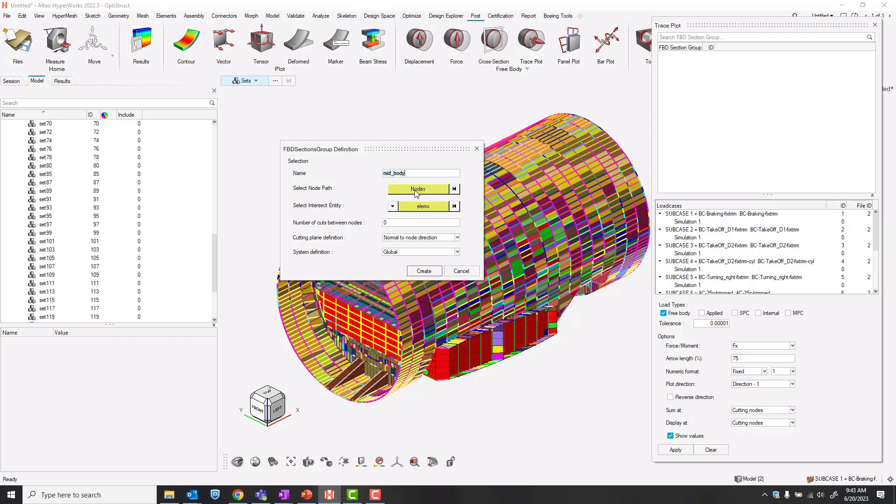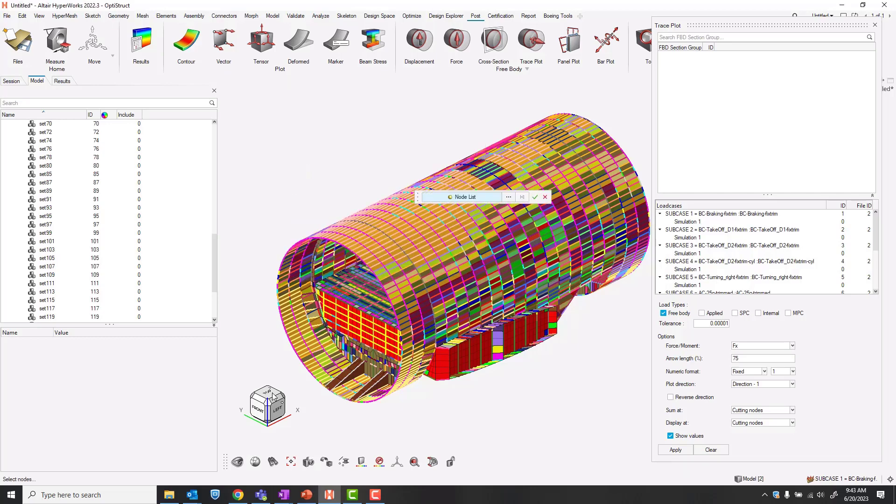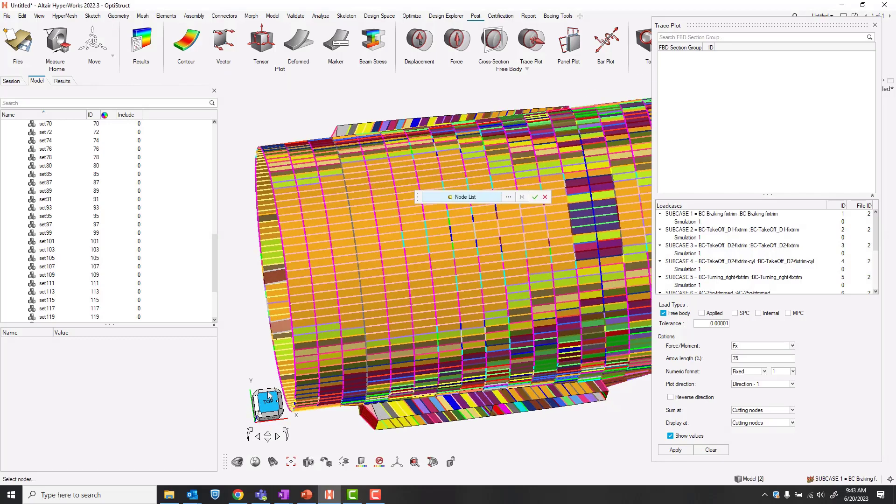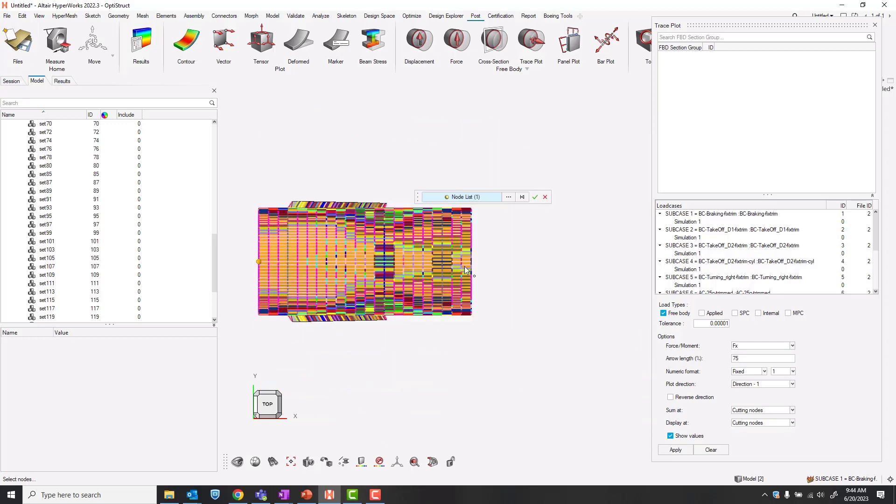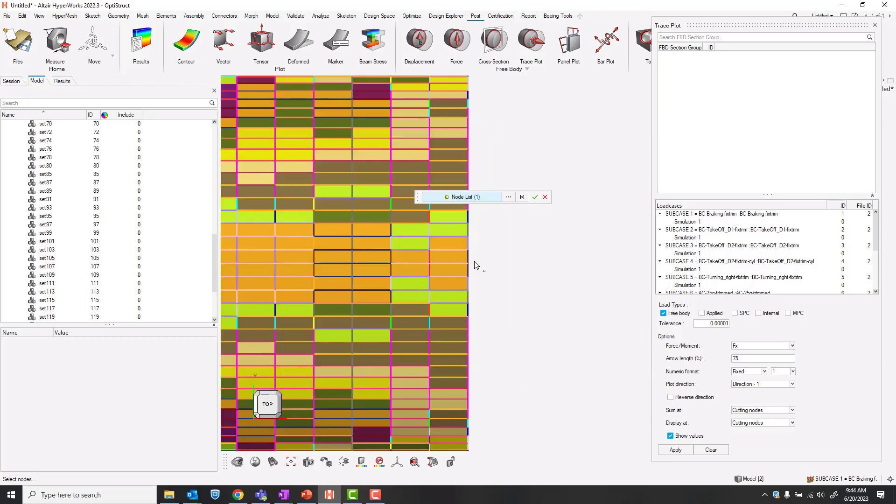For our node path, I'll select these nodes along the upper ridge making sure that I grab this center. Click once, zoom to the other side. Holding the Alt key, this will allow me to select by path.